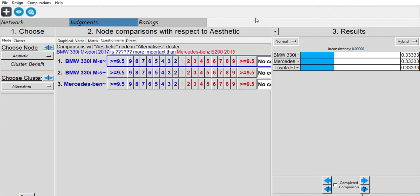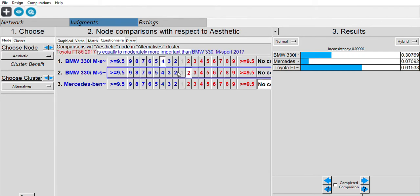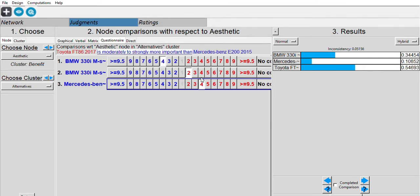First is the aesthetic judgment — this is based on personal preference. For BMW vs. Mercedes-Benz, I prefer the BMW because it's more sporty. For BMW vs. Toyota, I choose the Toyota. For Mercedes-Benz vs. Toyota, I also choose the Toyota.